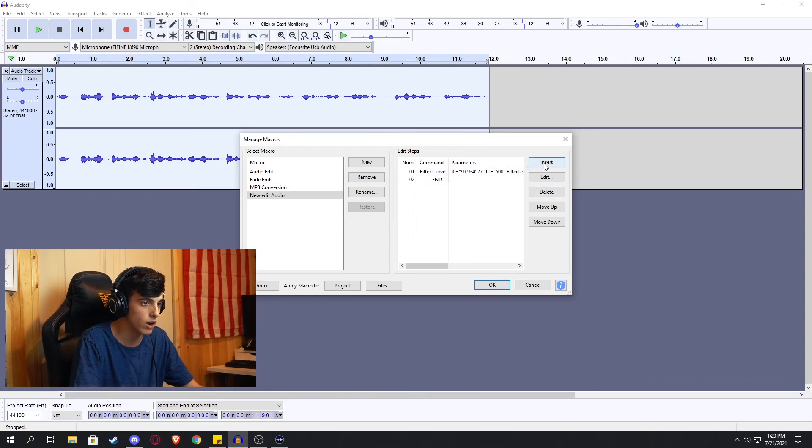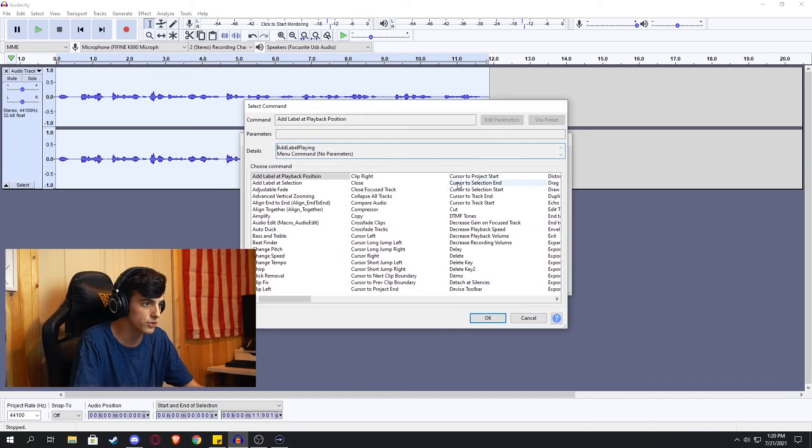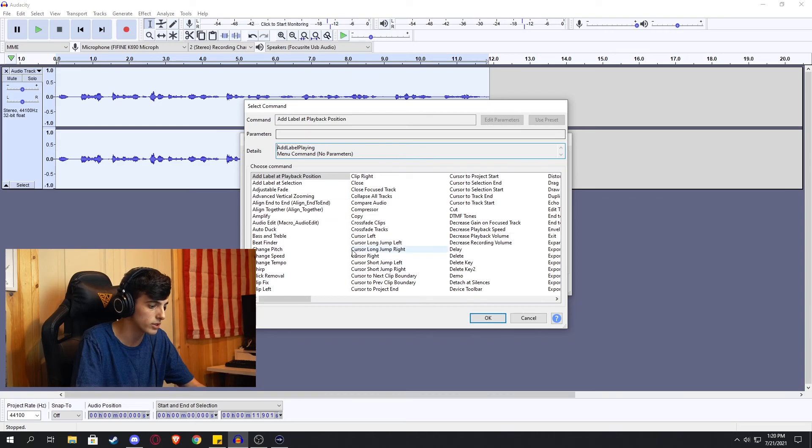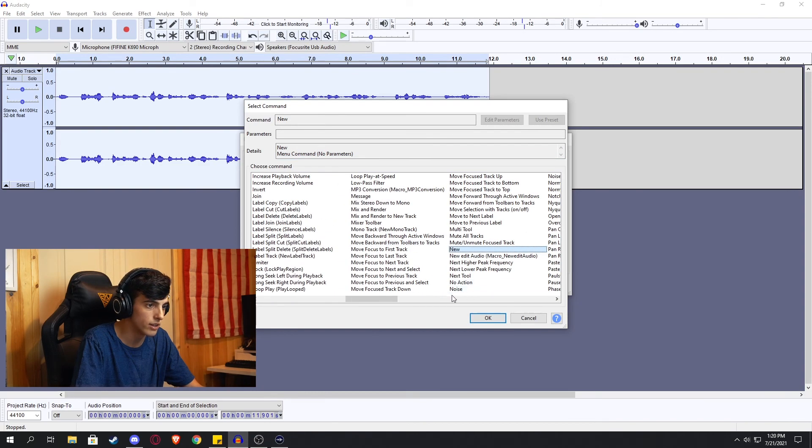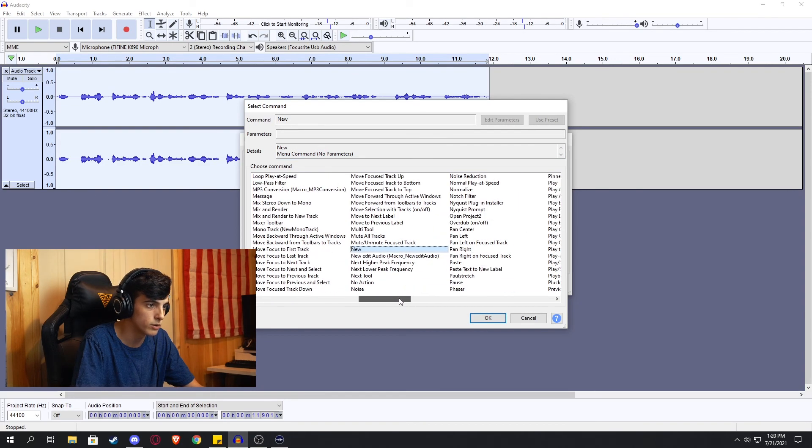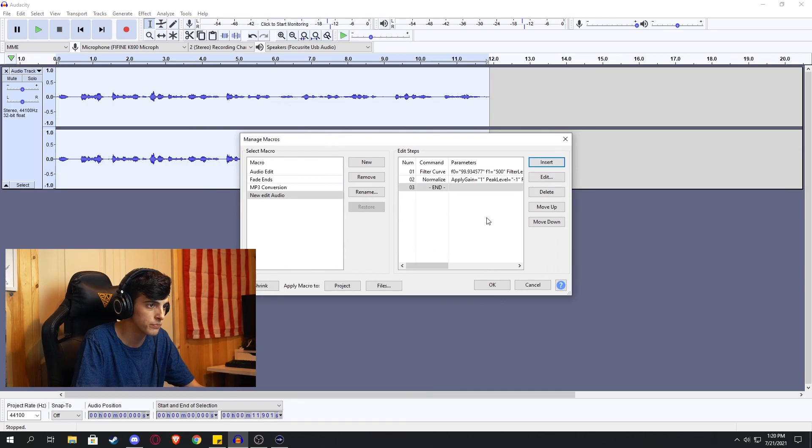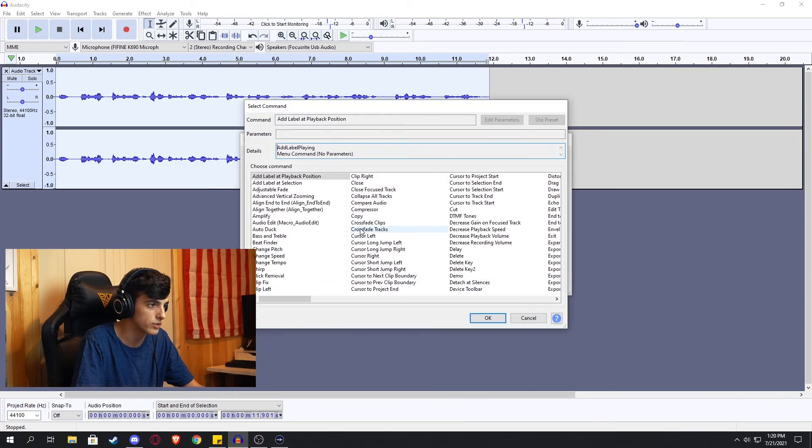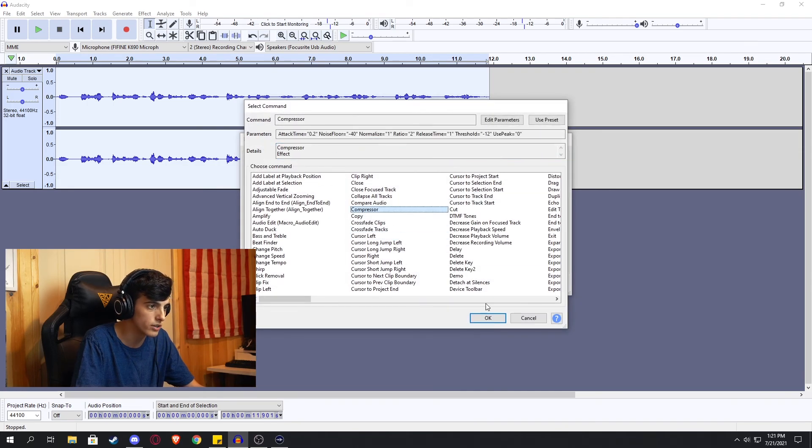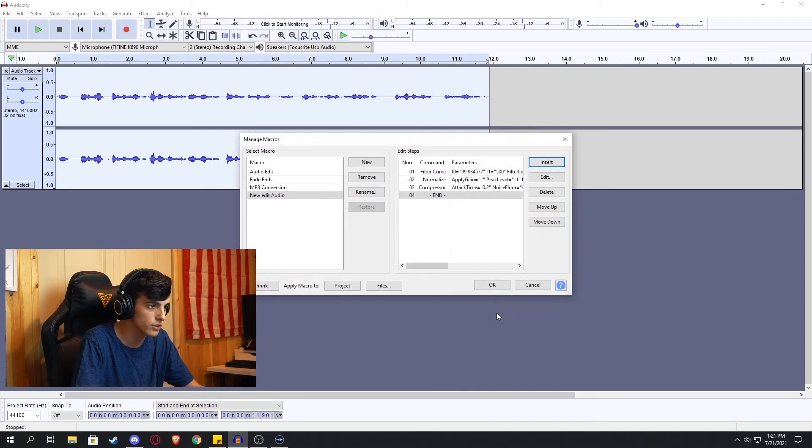Anyway. Now we go to insert and we want to find the normalize. So do N and then find normalize. Normalize. There's one. And then we want to insert a compressor. All right. There it is. Compressor.